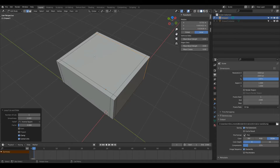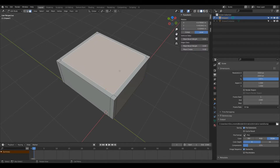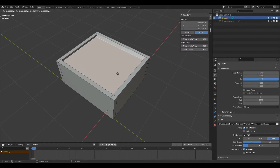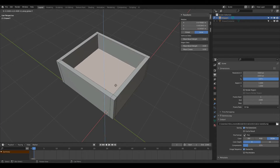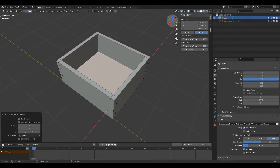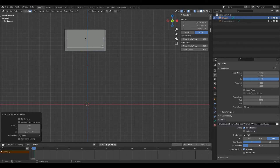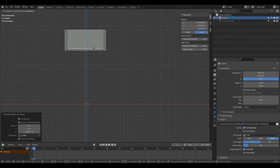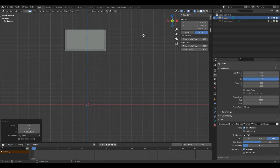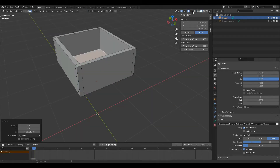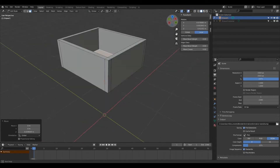Now I'm going to press 3 to enter face select mode, left-click this face, then press E and then Z to bring it down on the Z axis. Then I'll left-click the yellow circle to go to the side view, and press the x-ray button with this face still selected. I'm going to press G and Z to pull it down — around there will do nicely. Press x-ray mode again to come out of it.